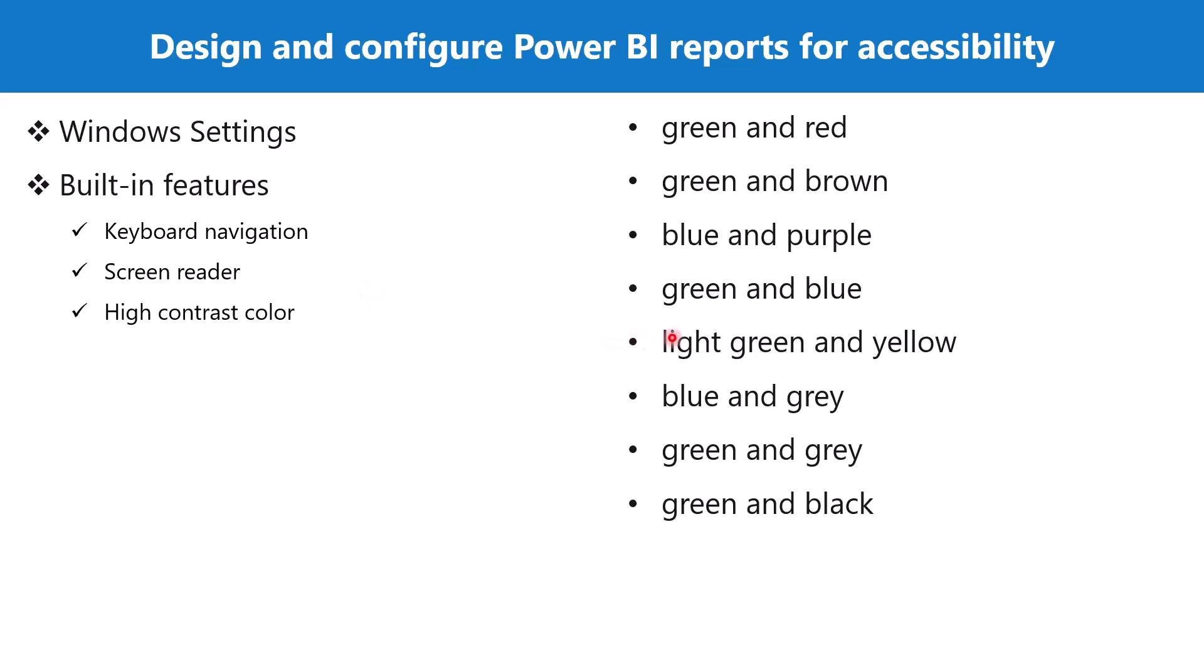These are some of the combinations that you should not be using in a report. If you are using a blue color, then it is recommended that you should not be using a gray color, similarly green and brown combination you should avoid. These are some of the combinations that the report developer should avoid so that the accessibility of reports is better for people with visual impairments.